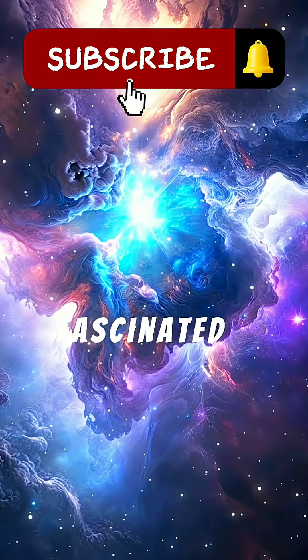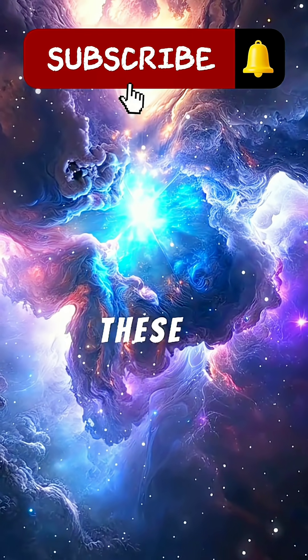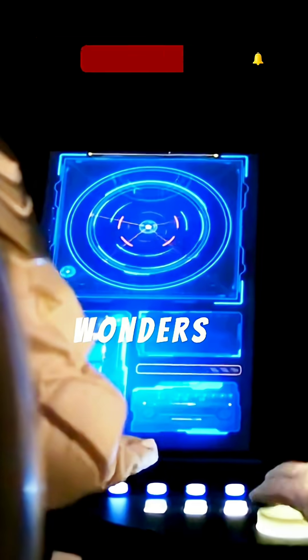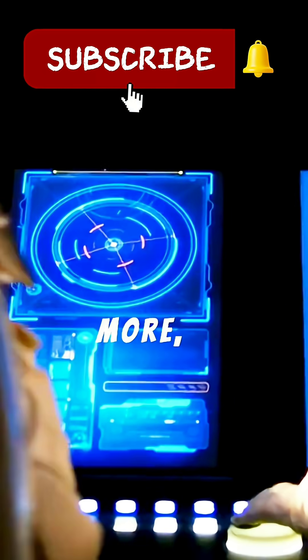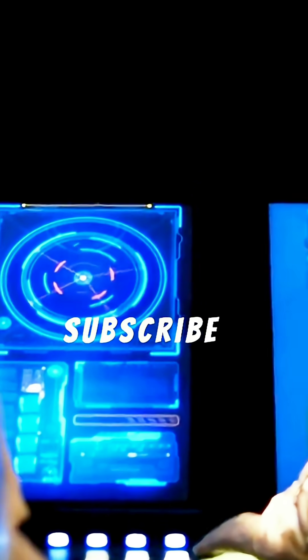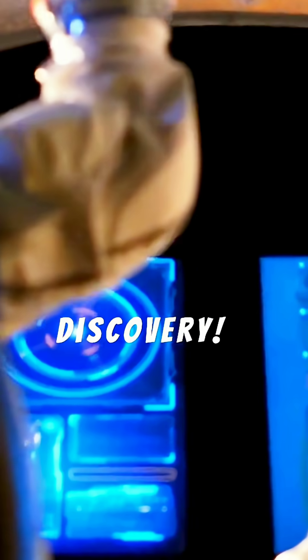If you're fascinated by these cosmic wonders and want to explore more, hit that subscribe button to join our journey of discovery. Neutron stars are the universe's most extreme objects,